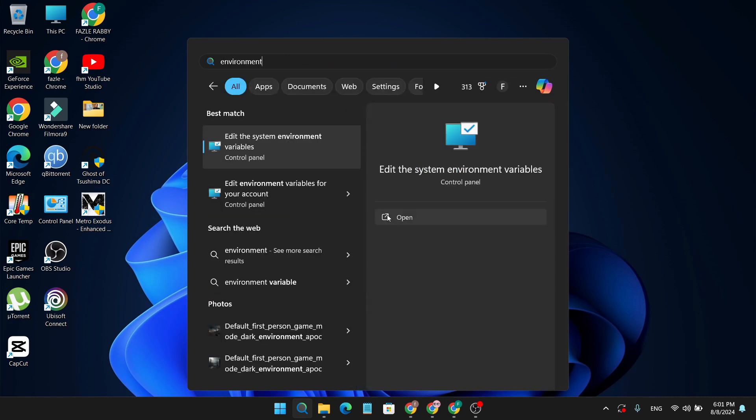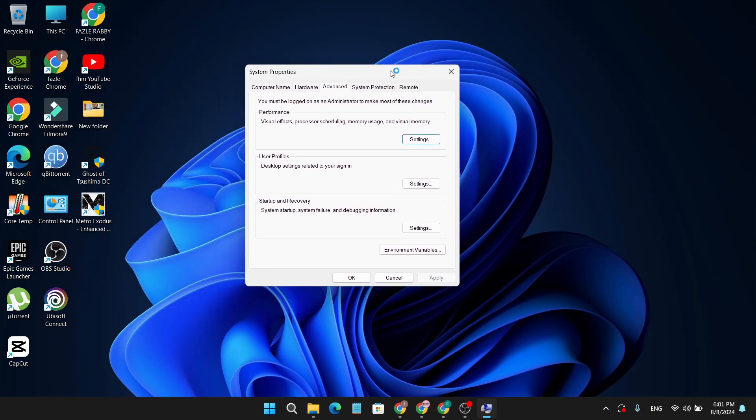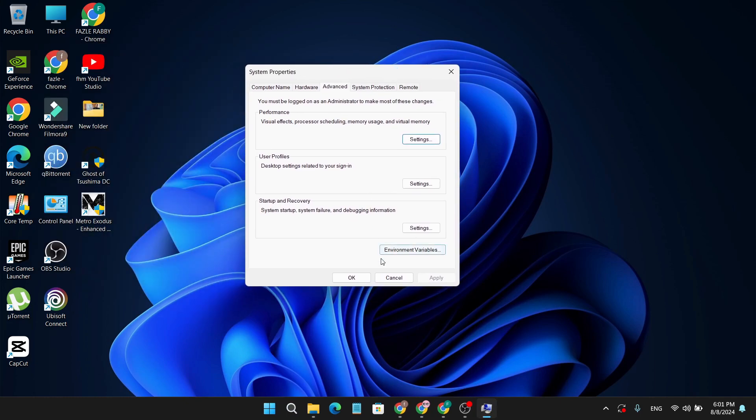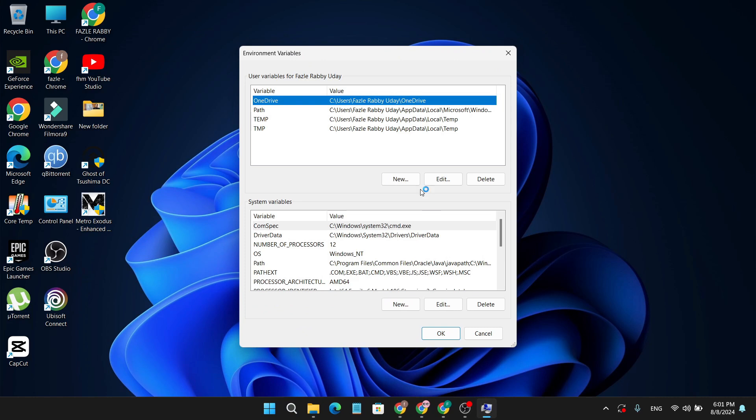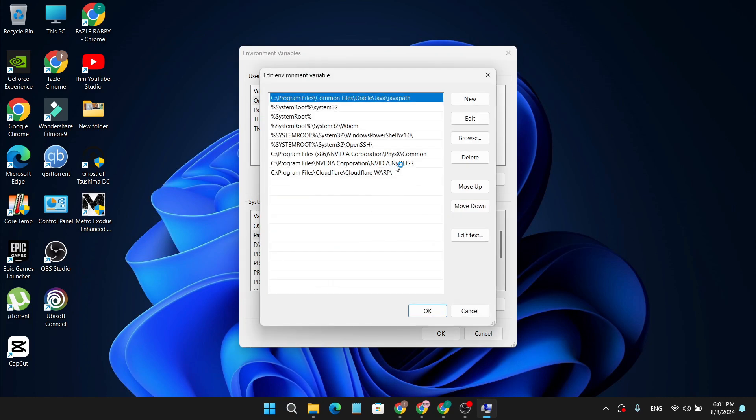After searching for environment, you'll find 'Edit the system environment variables,' so open it. Then open the environment variables option by clicking on it. Go down and find this Path option and double-click on it.